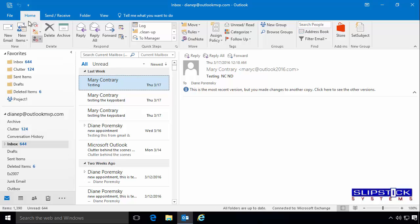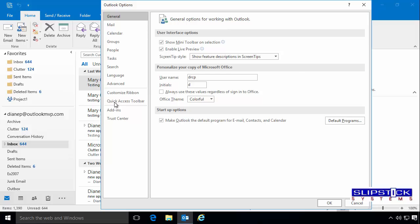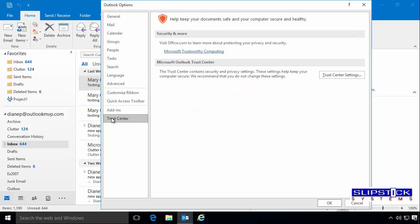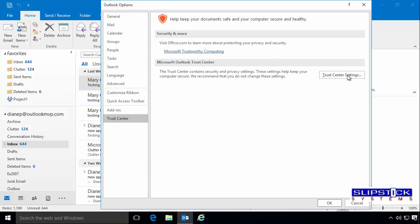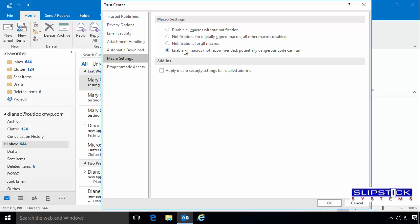If you haven't used a macro before, make sure that your macro security settings are set on low. To do this, go to File, Options, Trust Center, Trust Center Settings, Macro Settings, and it should be set on low.